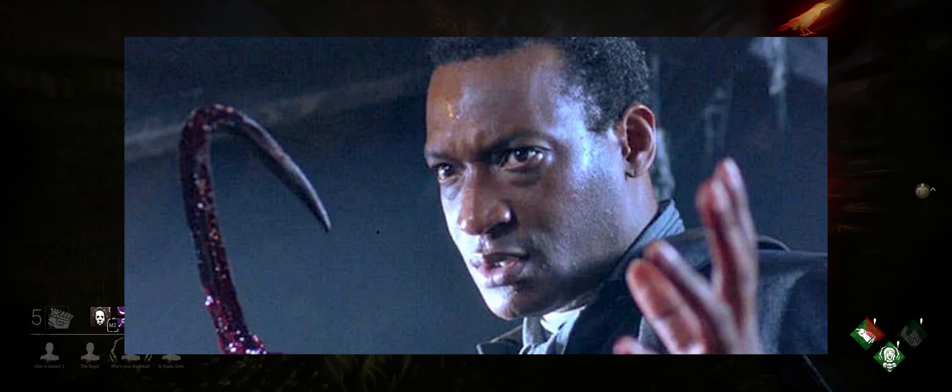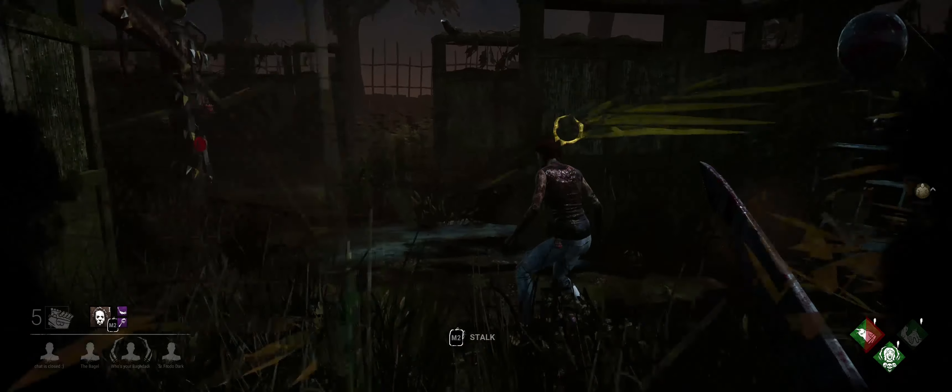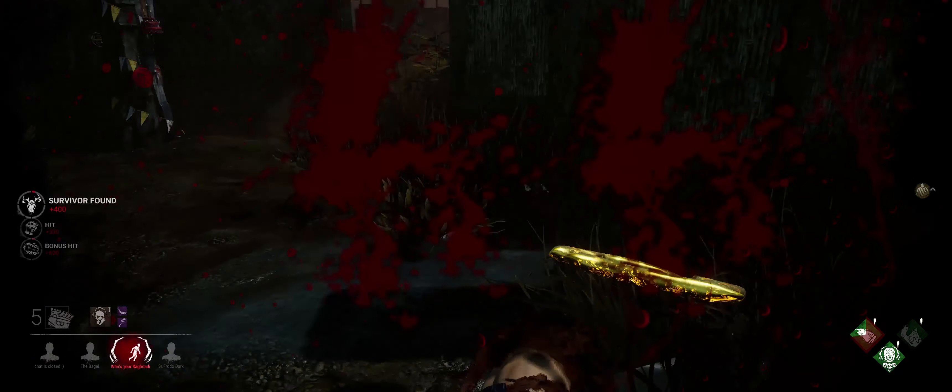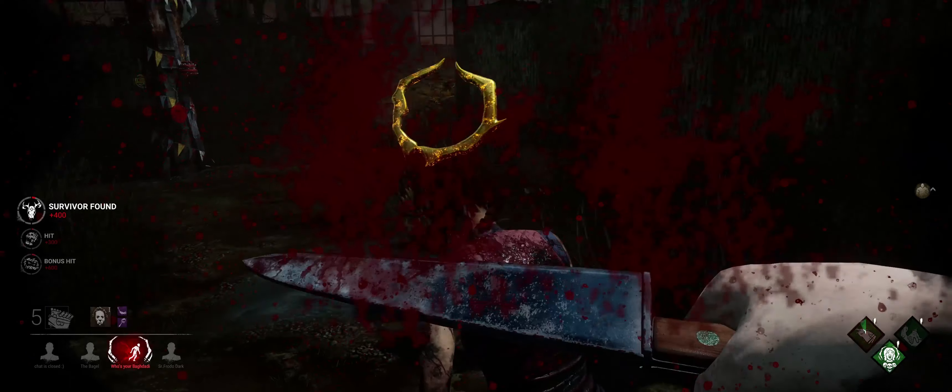What's up guys, it's Joran, welcome back to my channel. In today's video we are going to be talking about what killer is coming to Chapter 17 of Dead by Daylight. As you can see in this leak, you cannot purchase this killer with shards — you can only purchase it with Auric Cells, which tells us this killer is most likely going to be a licensed killer.